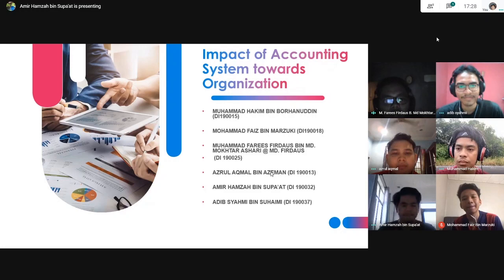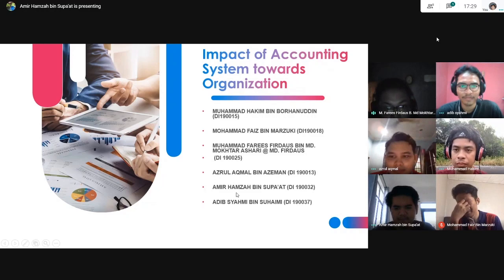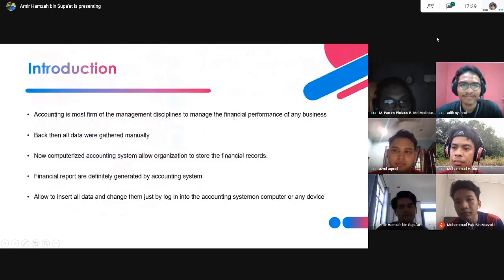First, I will introduce our group members. First is Muhammad Hakim bin Burhanuddin. Second, Muhammad Faiz bin Mazuki. Third is Azrul Akman bin Aziman. Fourth is Amir Hamzah bin Sepad and Adib Syami bin Suami. And lastly, me and Muhammad Faiz Fadal bin Mautashari.